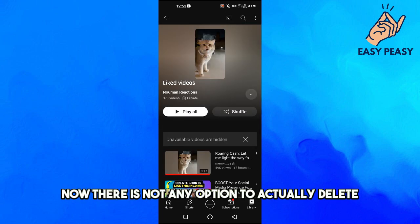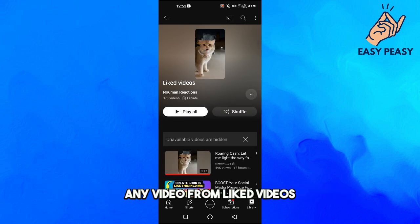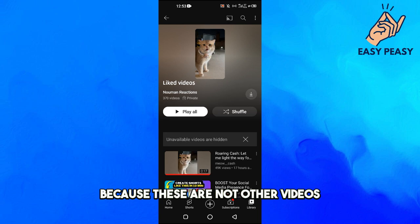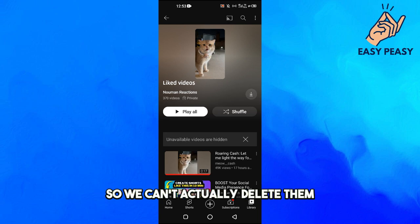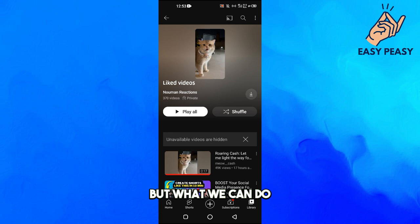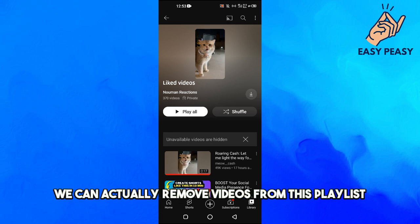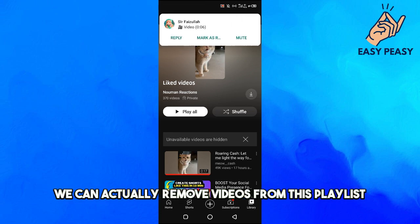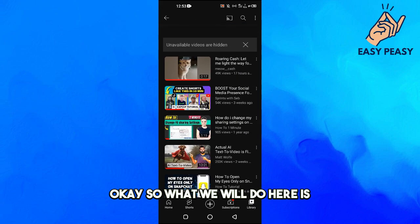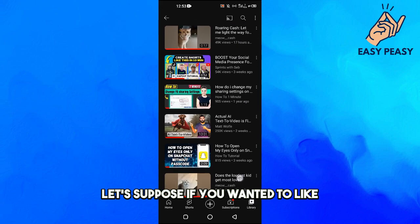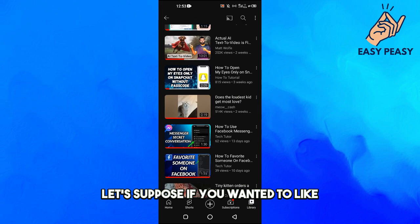Now, there is no option to actually delete any video from Liked Videos, because these are not our videos — these are other creators' videos. So we can't delete them, but what we can do is remove videos from this playlist.